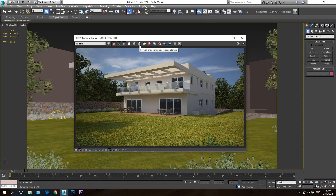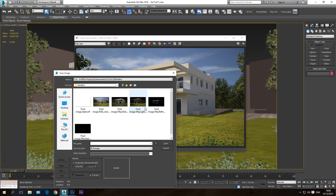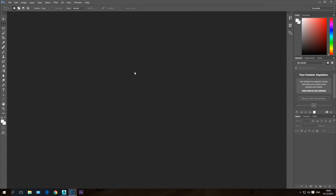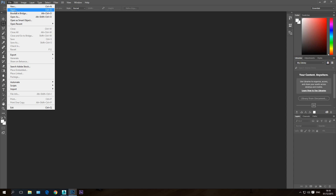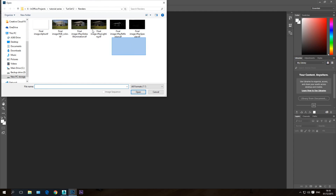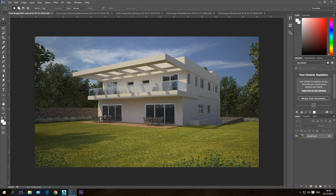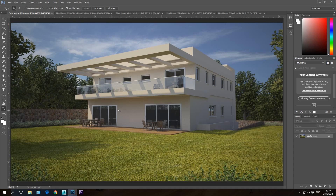After saving using the diskette icon, we'll go into Photoshop to begin our post-production. I'm assuming you have a basic knowledge of Photoshop — if not, there are many good tutorials on the internet. I'm going to open all the channels we created in 3ds Max. Now we have all the channels open and on this side you can see all the layers we'll stack on top of each other.